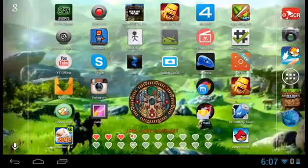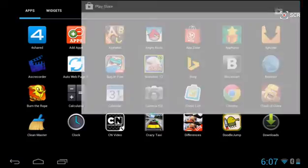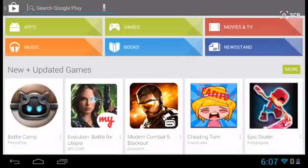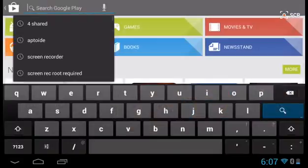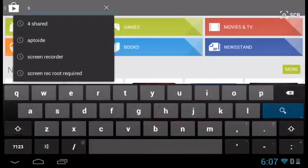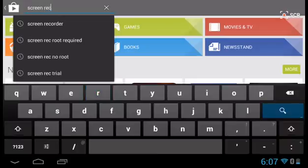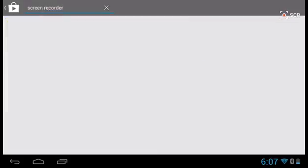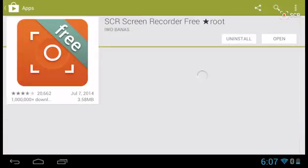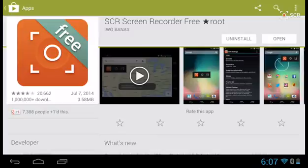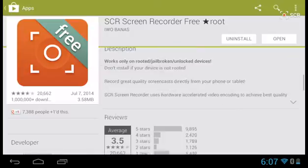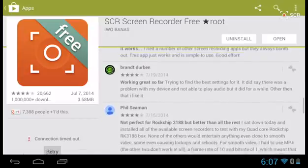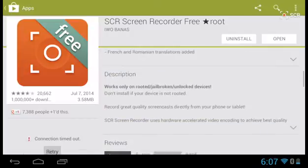Go to the Google Play Store again and search screen recorder. The one I use is this one, screen recorder free. And it means you have to be rooted, but since you now are rooted it will work fine. That's the one I'm using right now. You just download it and open. I have it right here.